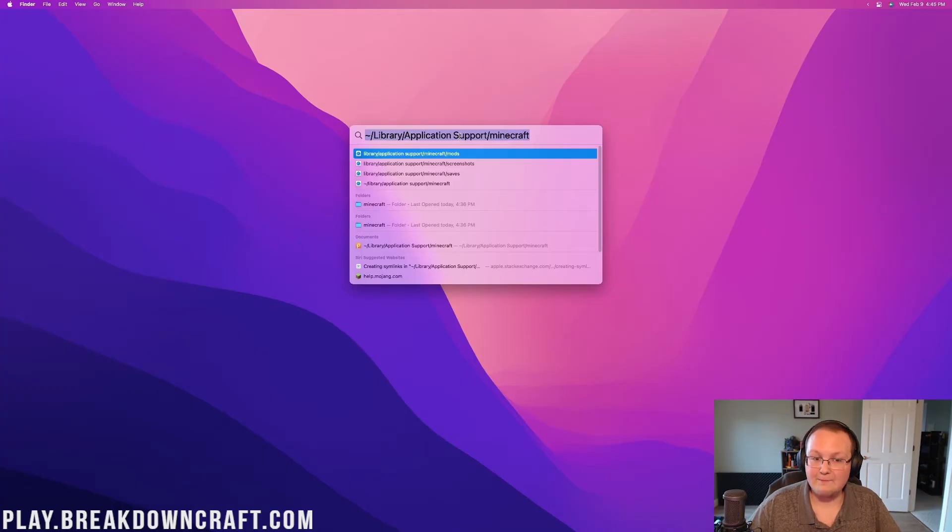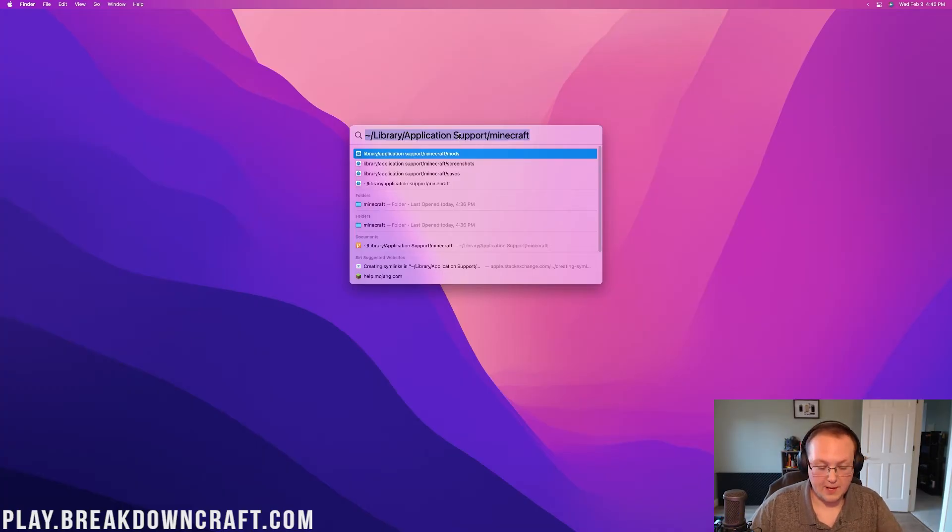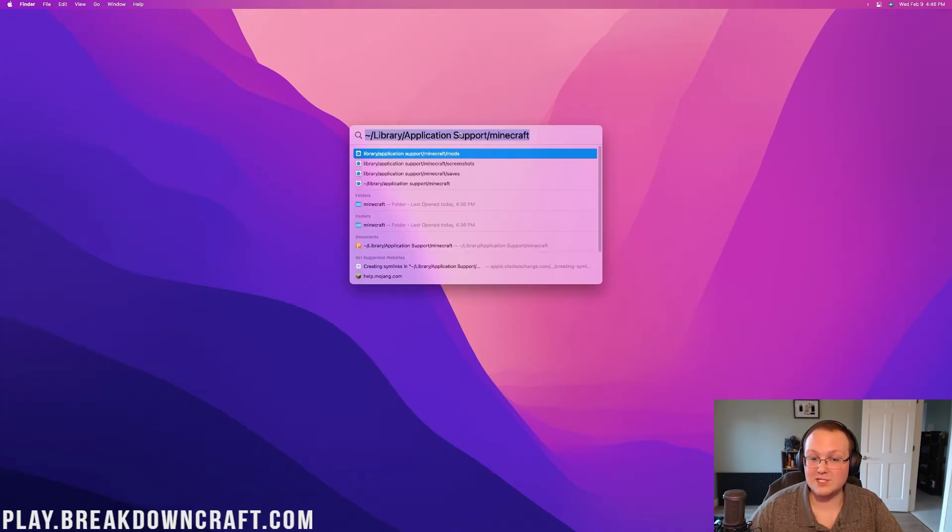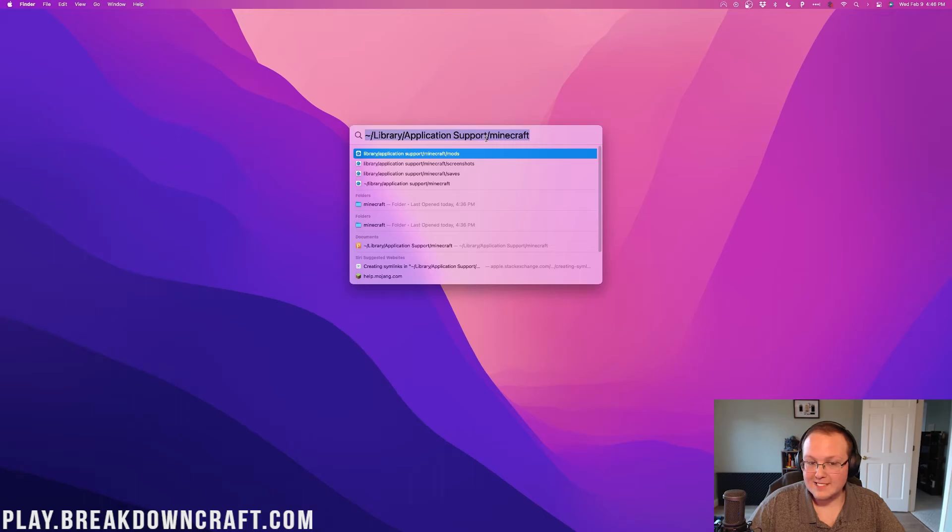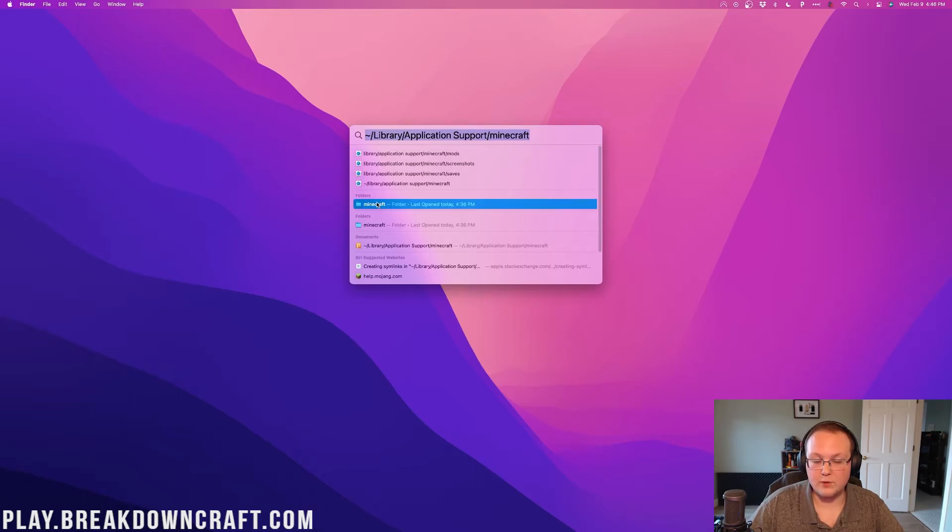When you type that into Spotlight, which you can access by hitting Command Space on your keyboard, or by clicking on the little magnifying glass up here in the top right of your computer, type this in, and then you'll have the folders here.